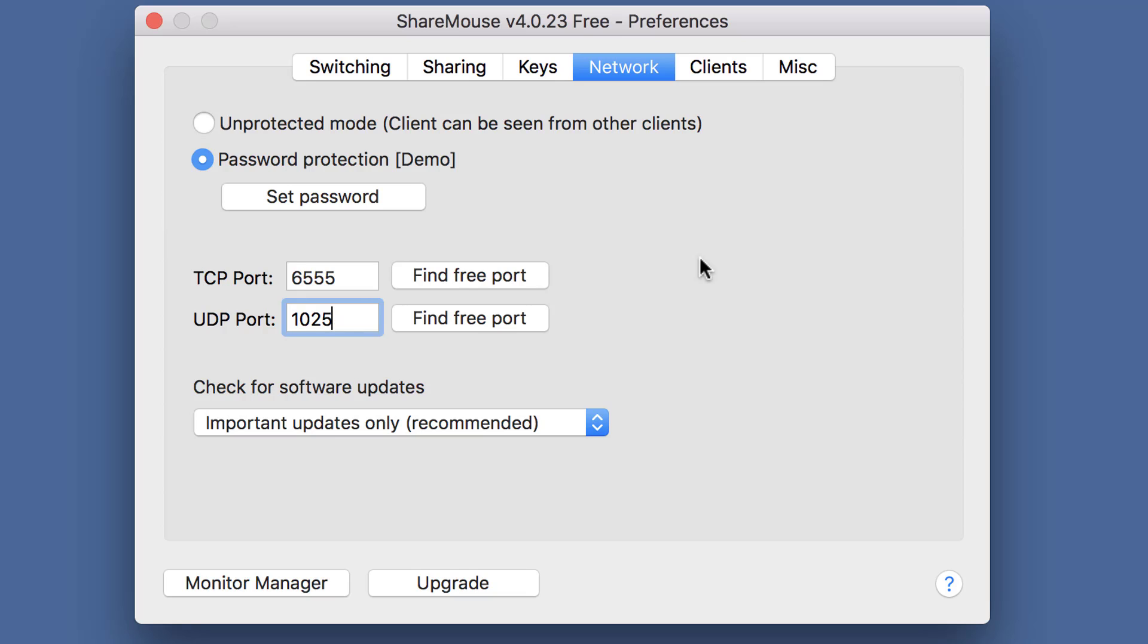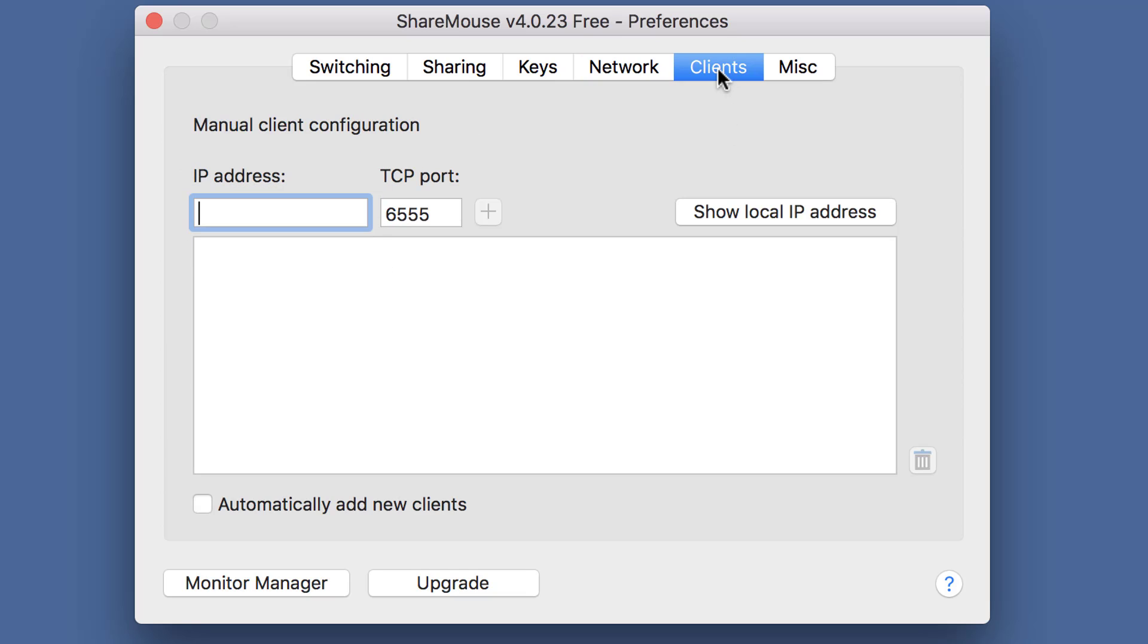Then let's switch to Clients. No client is shown. Make sure that this option is enabled, so ShareMouse sends its IP address information to other clients. Do this on all ShareMouse installations.